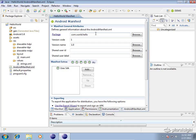Basically here you have the package which is going to be the package name that your application is going to belong to. Then you have version code and version name. These are a little bit confusing but I'll give you an example with my applications.